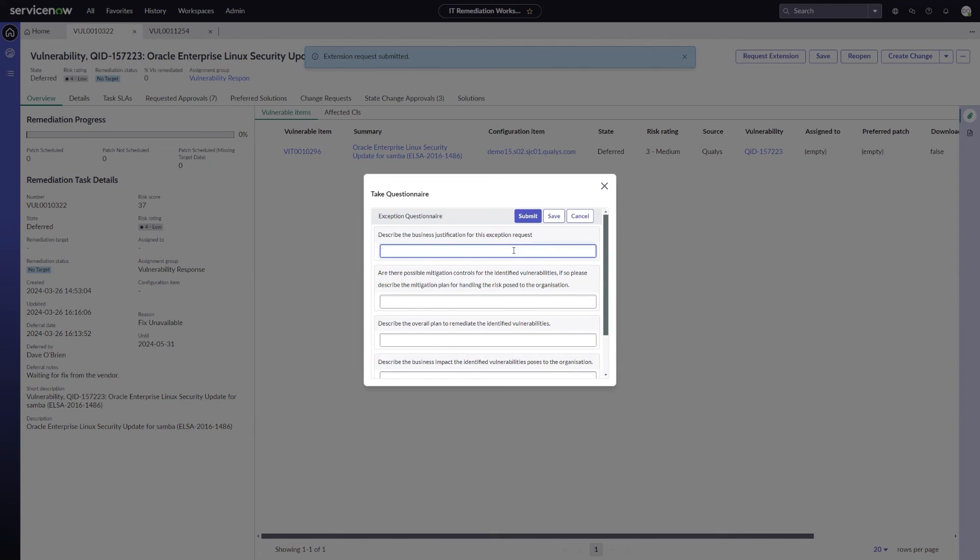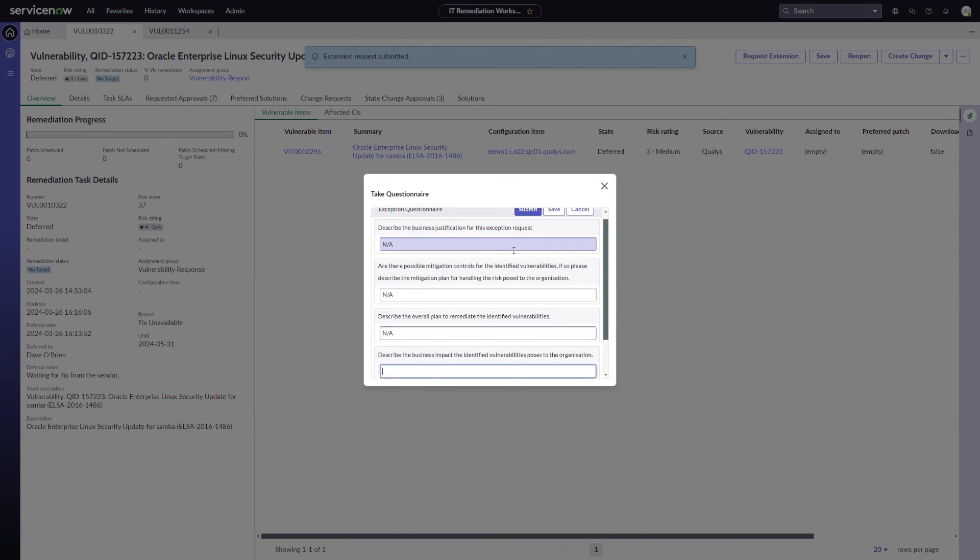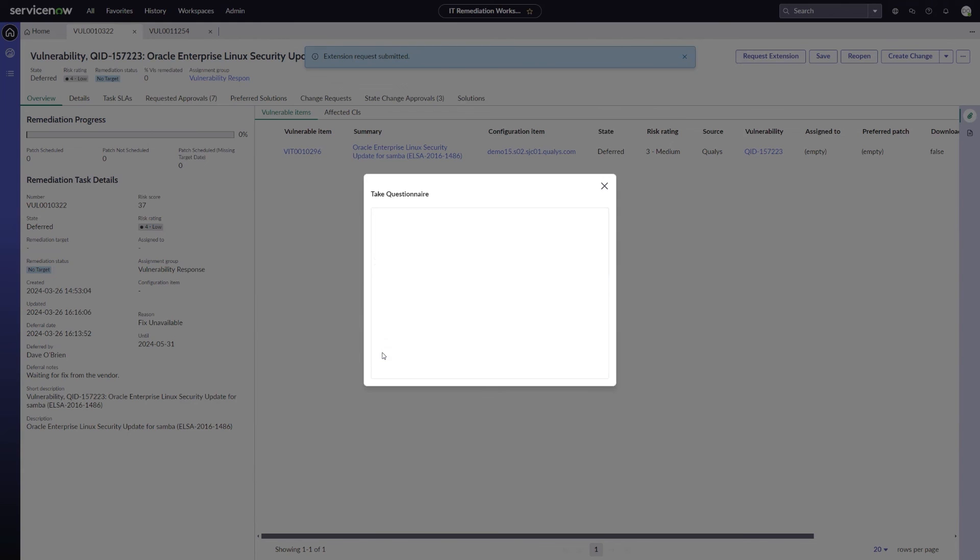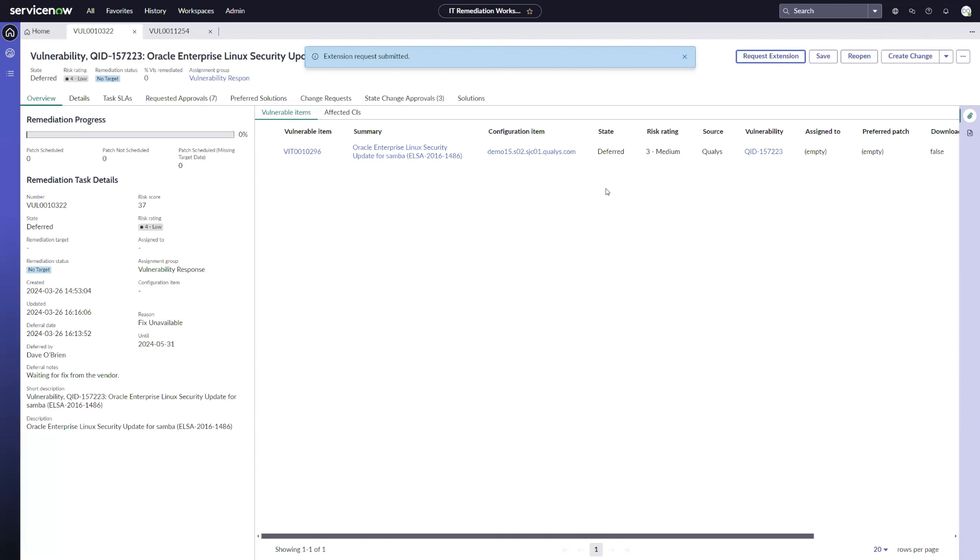This is going to prompt for an exception questionnaire, the same as it would if I was submitting a new request. I'm just going to go ahead and put not applicable for these so I can fill this out quickly, and click submit. I'm just going to go ahead and submit that exception request to extend. This will go out to the approvals, the same approvals that we do for an exception request. If they approve it, then it's going to go ahead and update that until date. If they reject it, then it will still stay in a deferred state until the current date, which is May 31st.